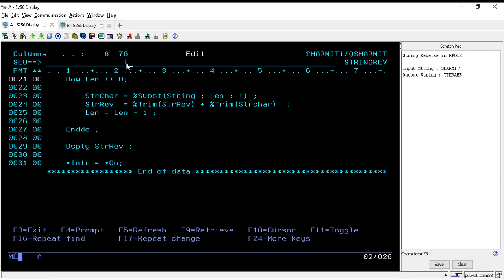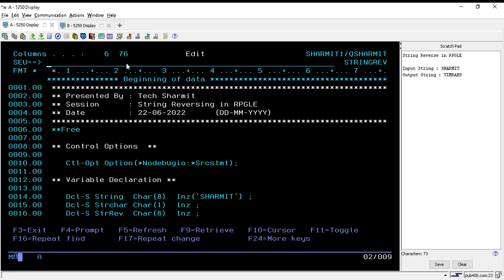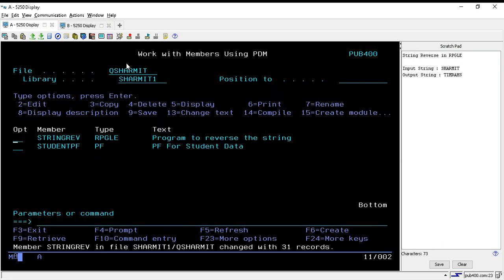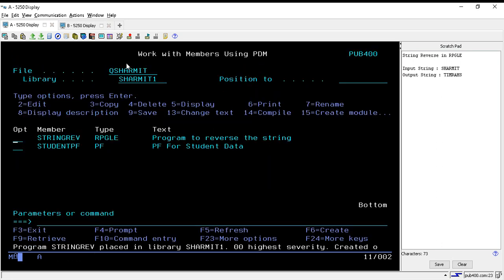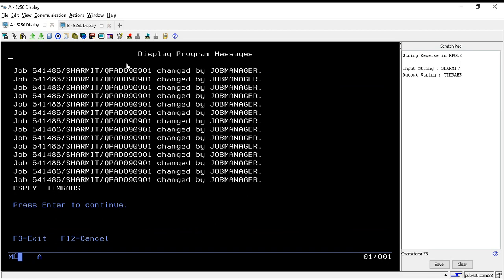So this is the main logic. Now we will see the output. I'm compiling this program. Now I'm calling this program so you can directly put C in option field and just call it.